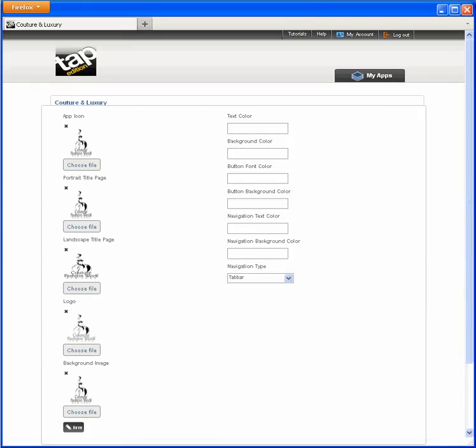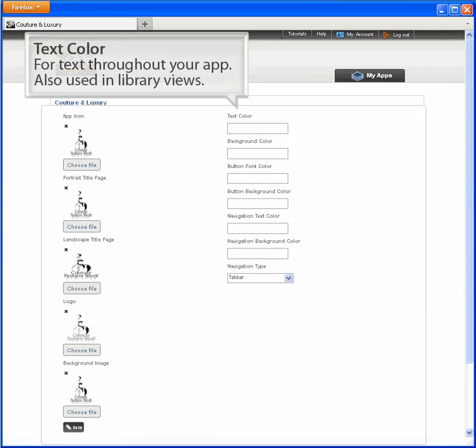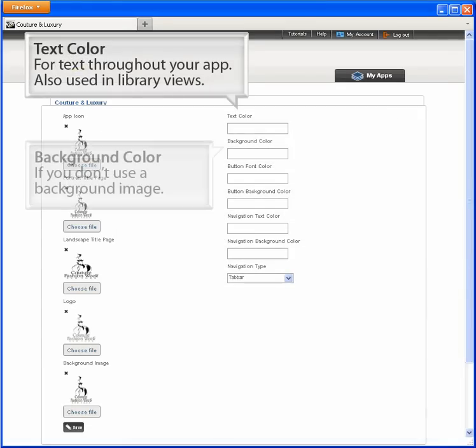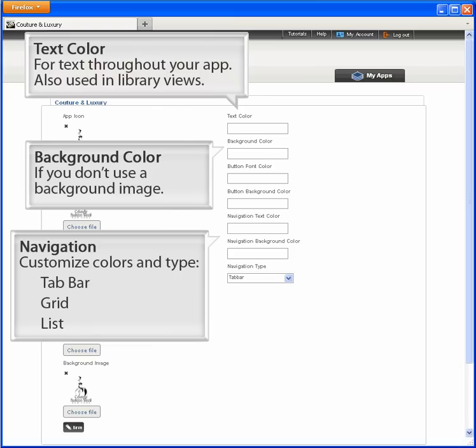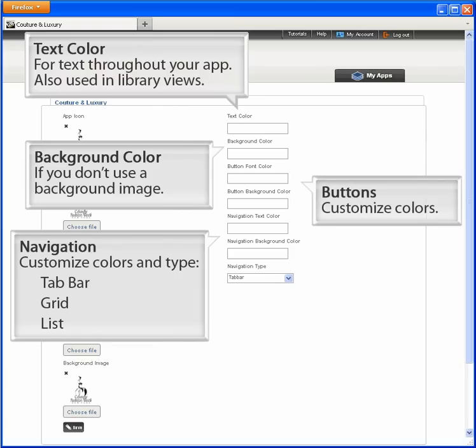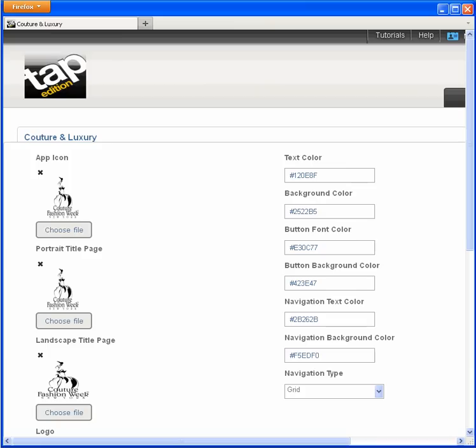Now that I have all my graphics uploaded, I can go on to other creative decisions about how my app displays. I've made all my entries and am ready to publish.